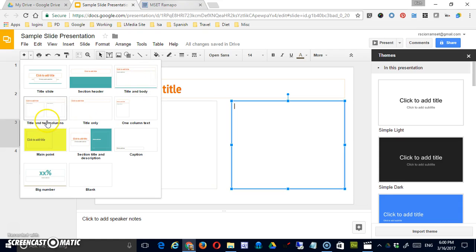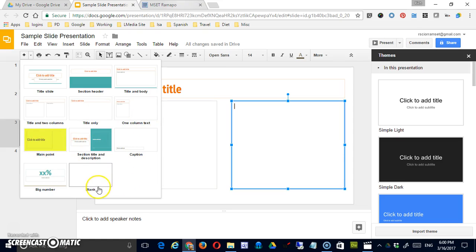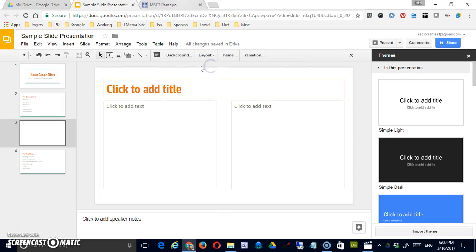Title in two columns, title only, one column text, etc. You can play with these as you develop your own slides.